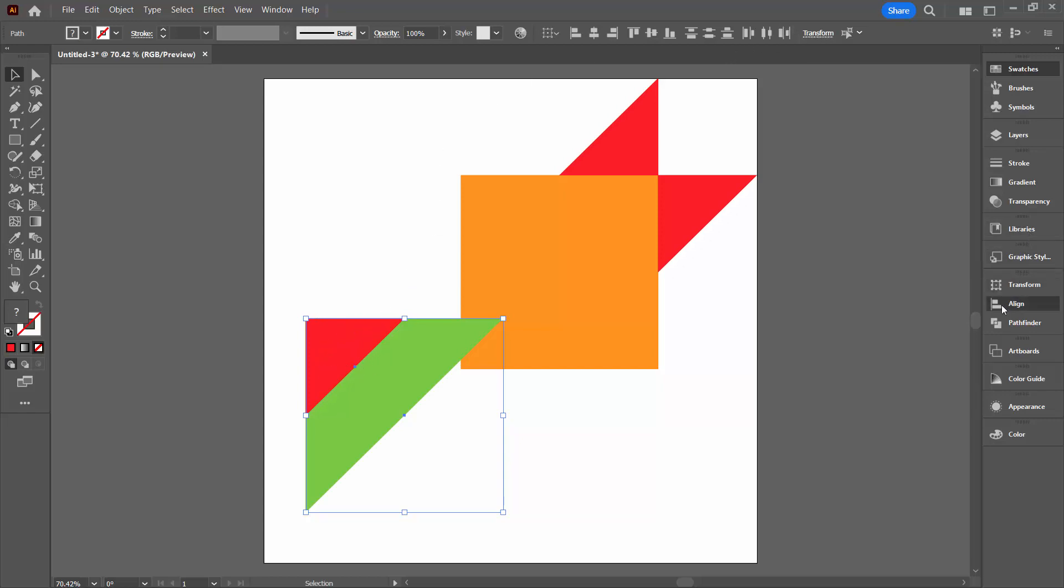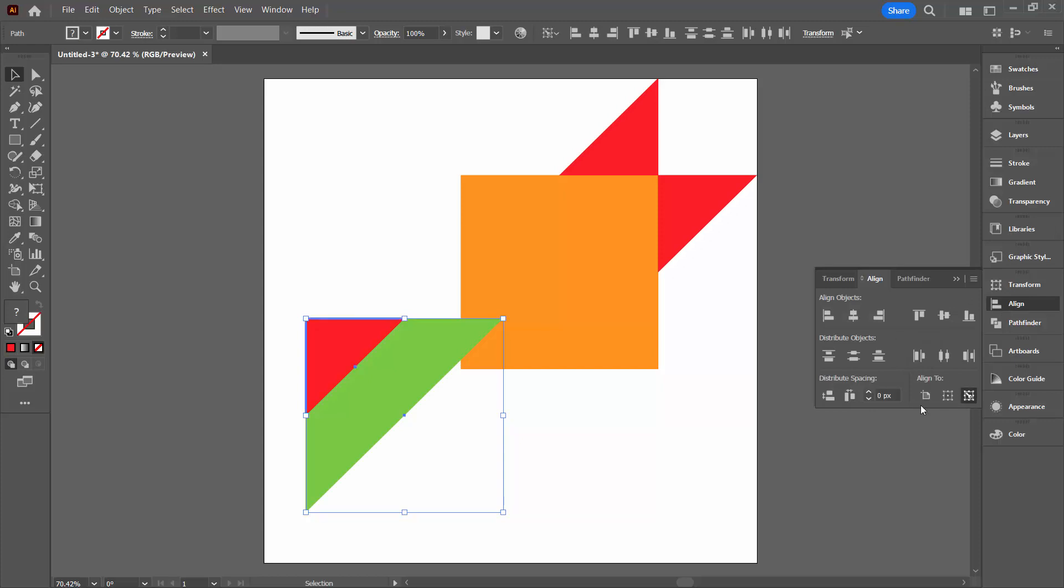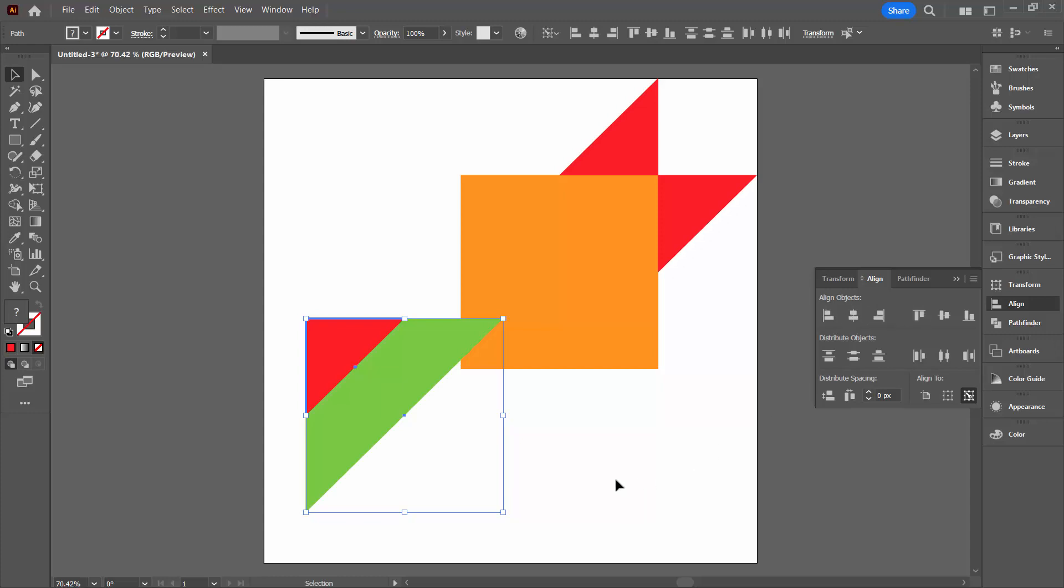We're going to the align panel because I want to be able to select an option here. I want to select align to key objects. I'm just going to make sure one of these objects doesn't move, just this one here. And then I'm going to select the vertical align top and then the horizontal align left just to make sure that they're perfectly in alignment.